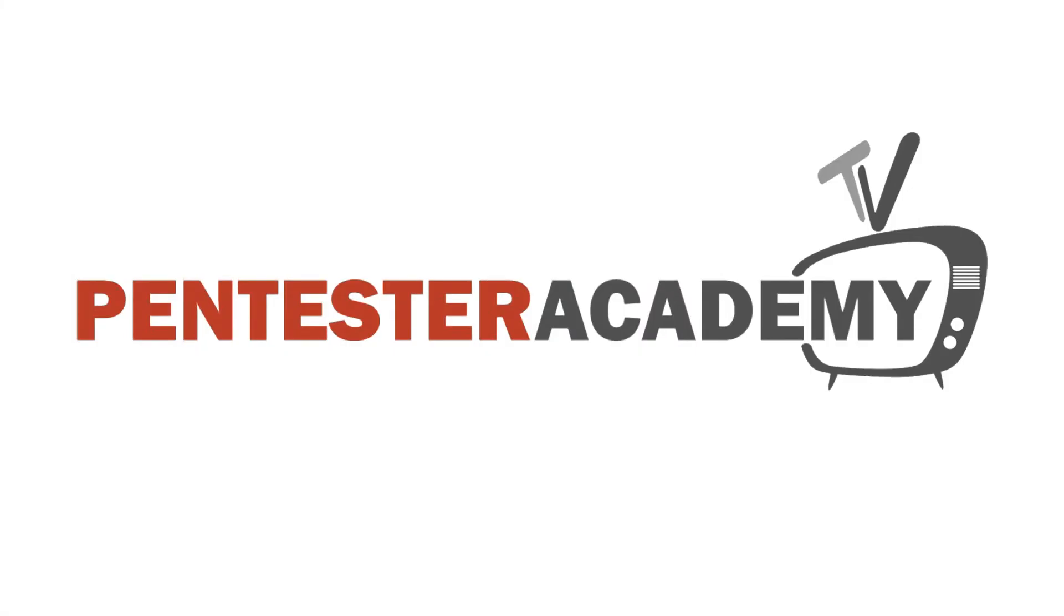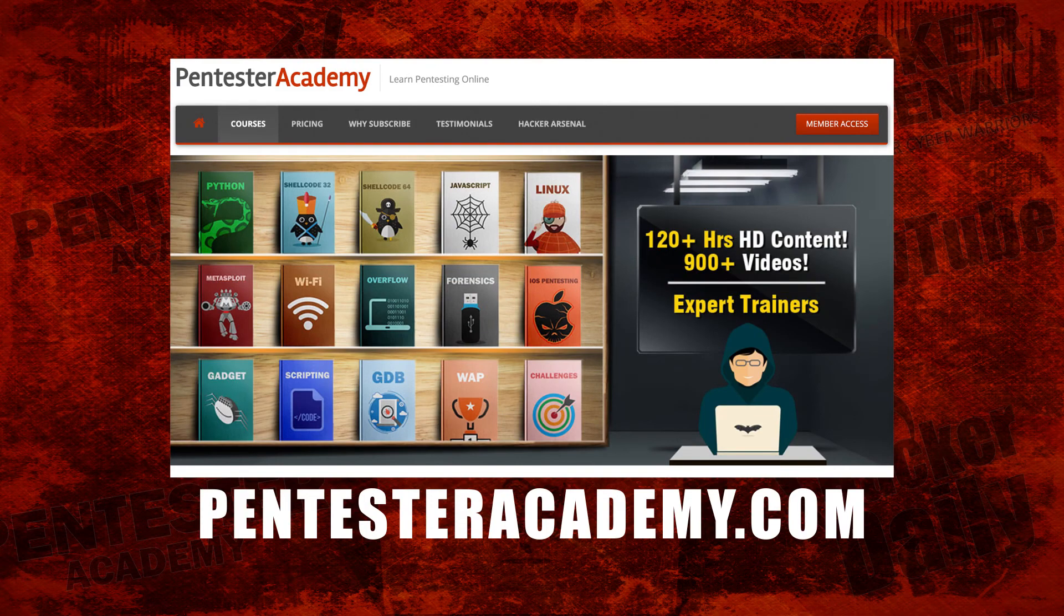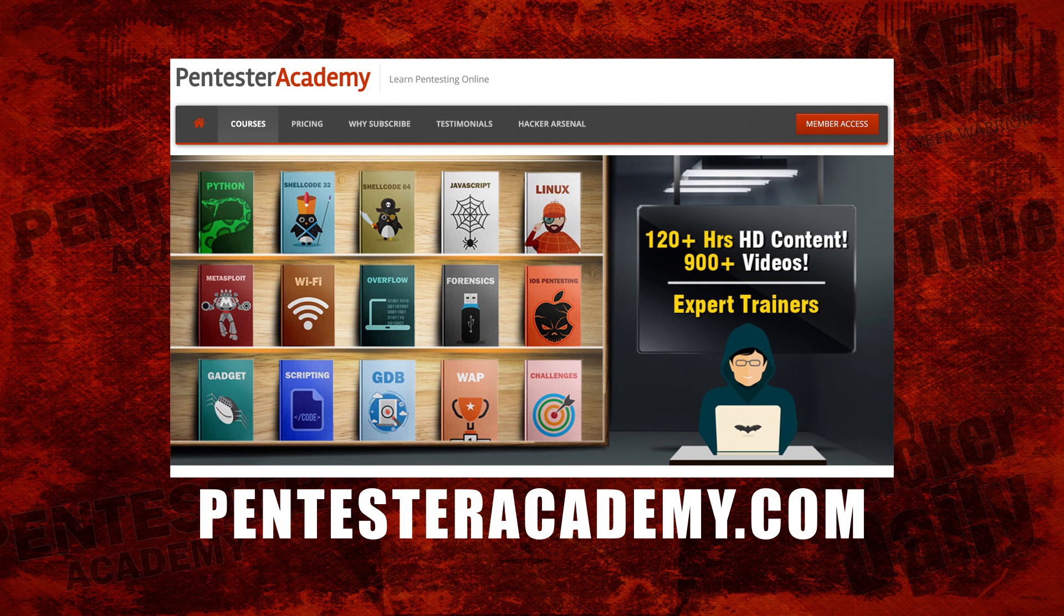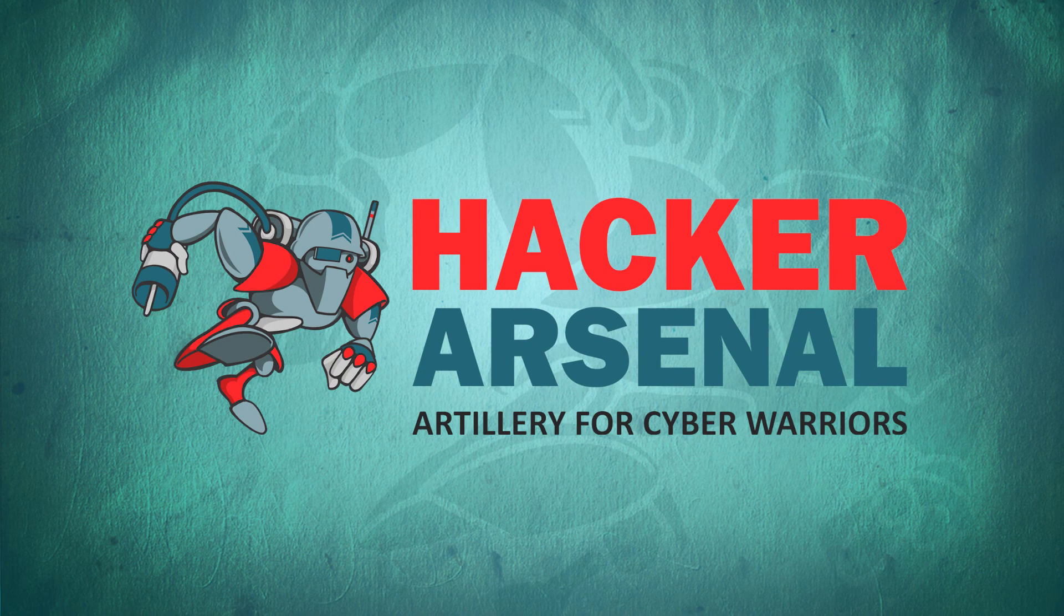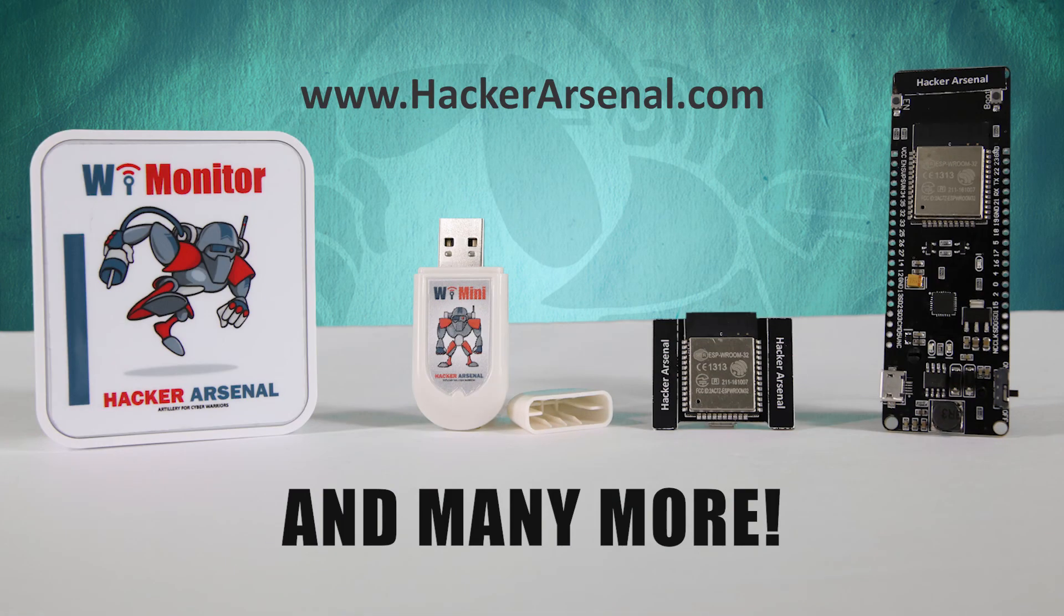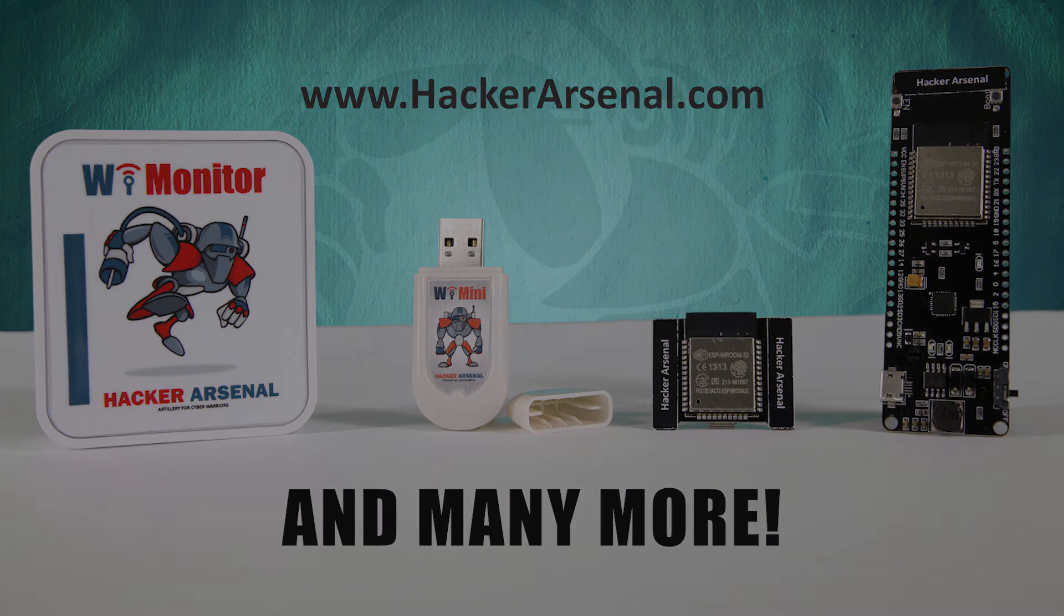This episode is brought to you by Pentester Academy, the leader in online cybersecurity education. Join over 10,000 professionals from 90 countries to learn security online. Also brought to you by Hacker Arsenal, artillery for cyber warriors. Visit us on HackerArsenal.com to check out our latest attack defense gadgets. Thanks for watching and we'll see you next time.